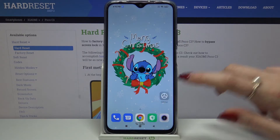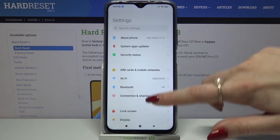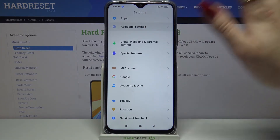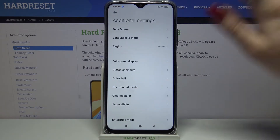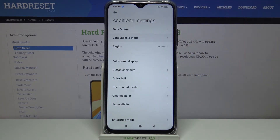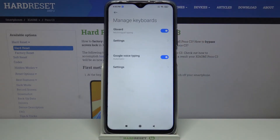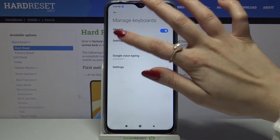Firstly open settings and scroll all the way down. Now tap additional settings, languages and input, manage keyboards and settings.